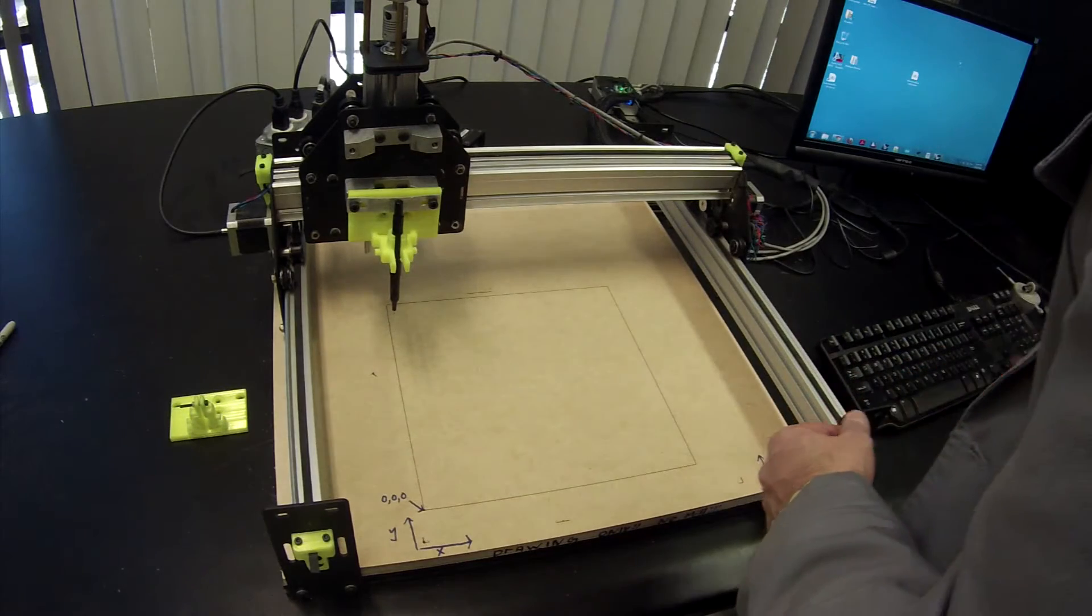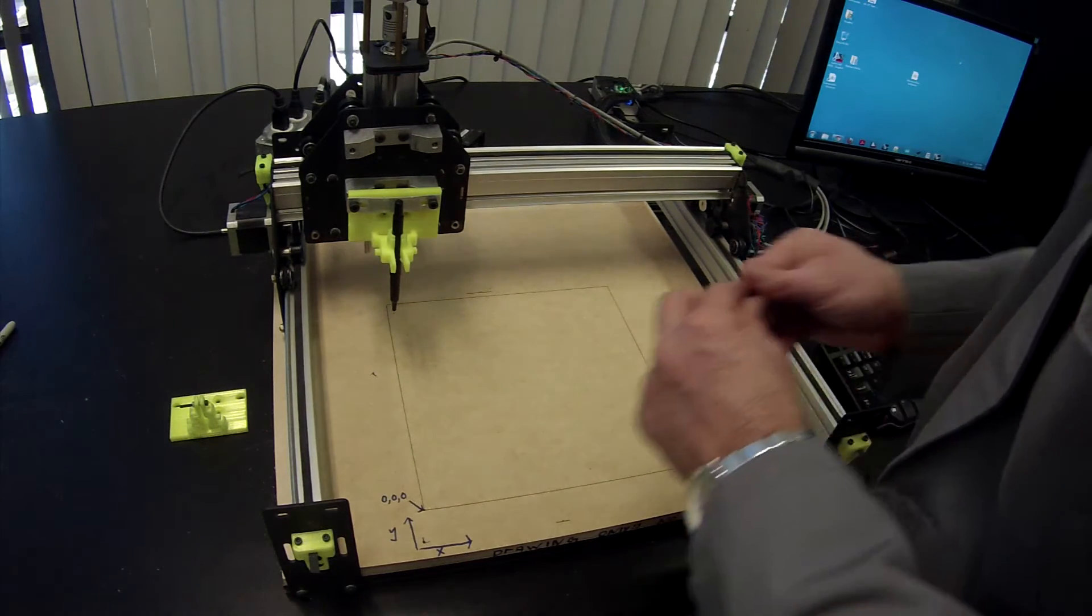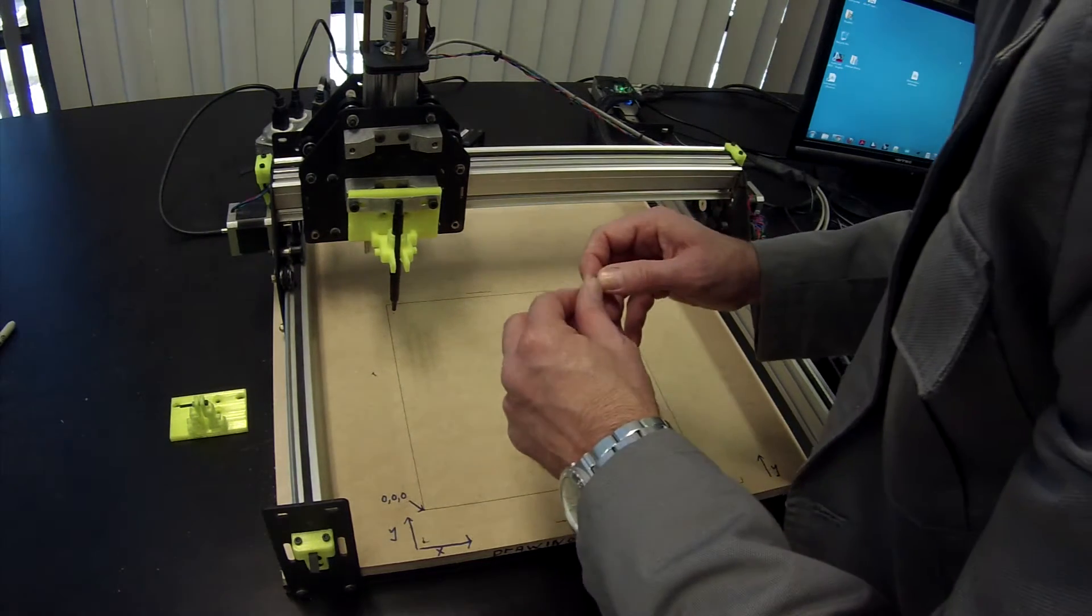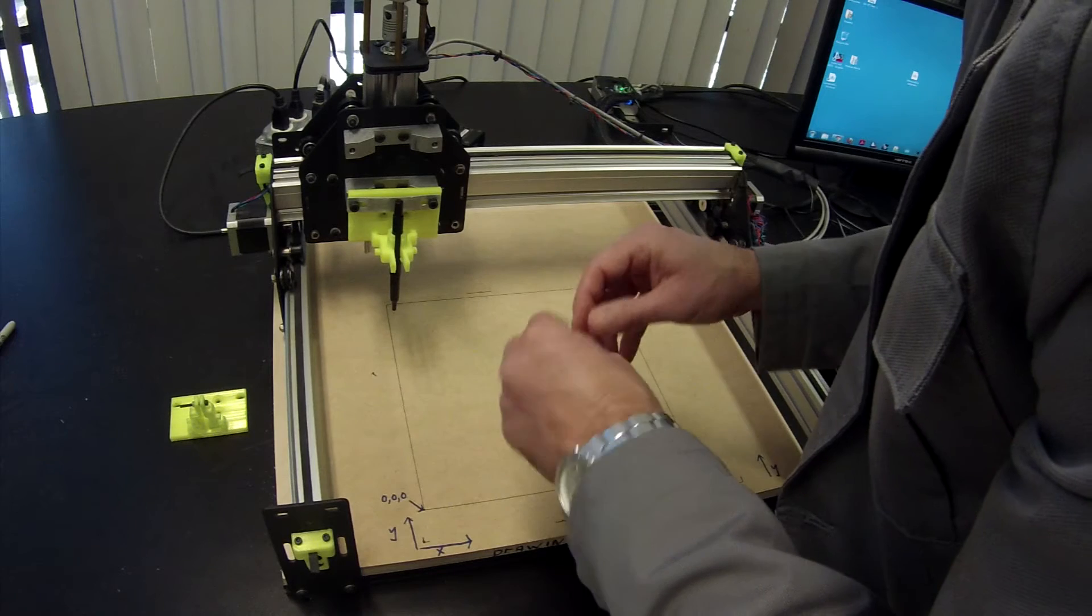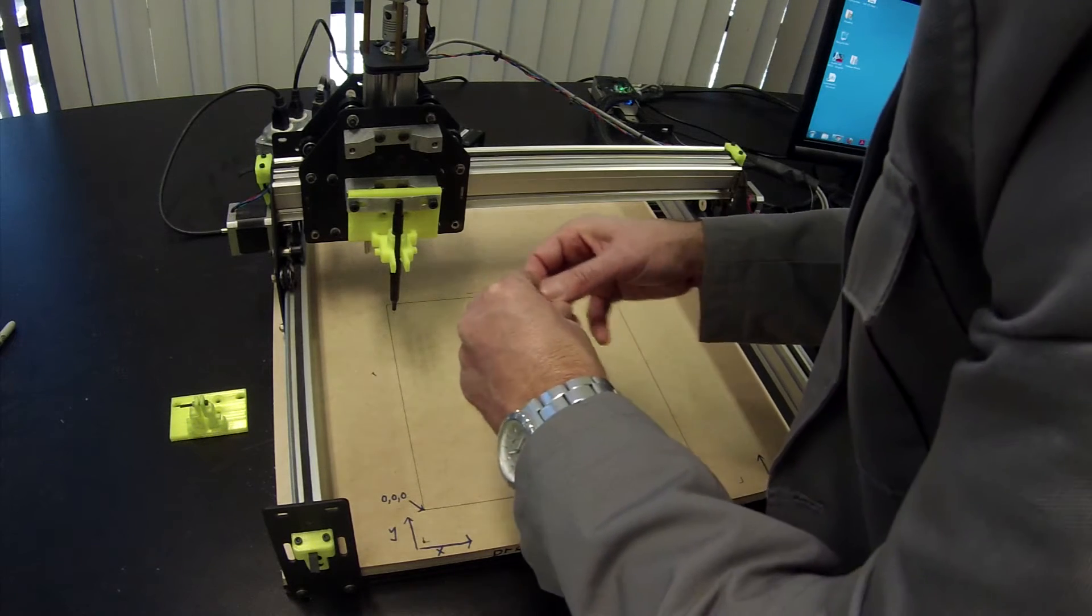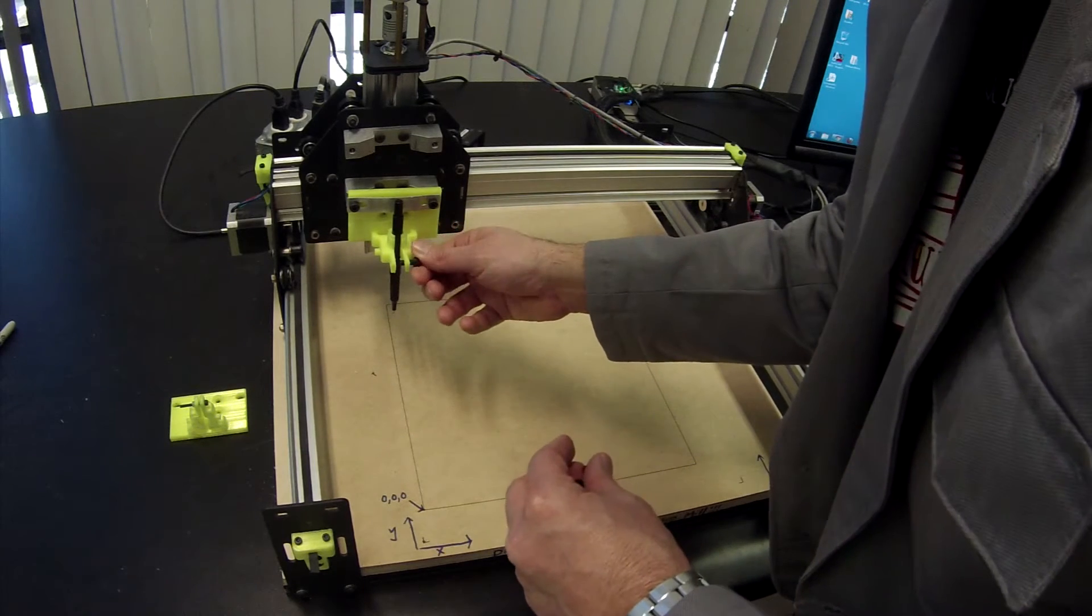If your pen is very small, there's a little bolt that you can insert into here that will tighten it up on the pen.